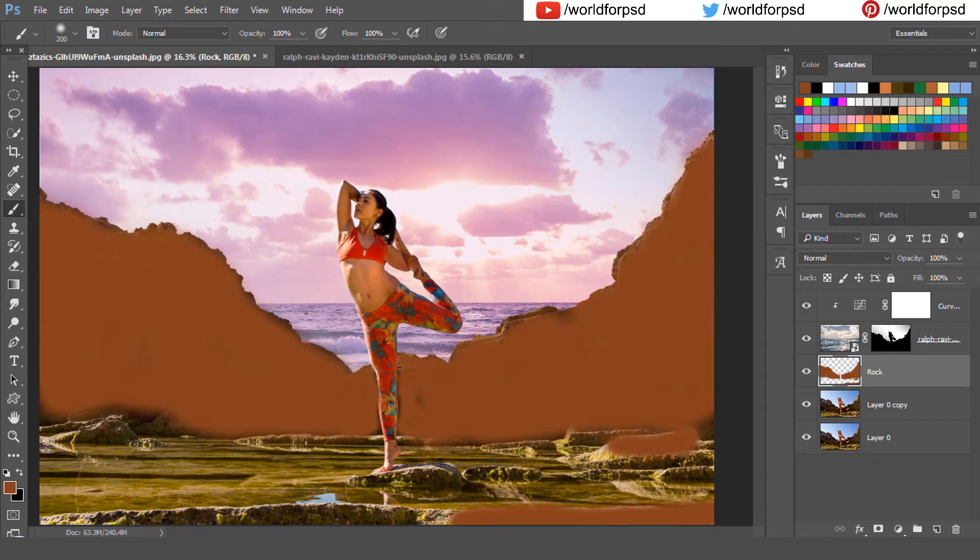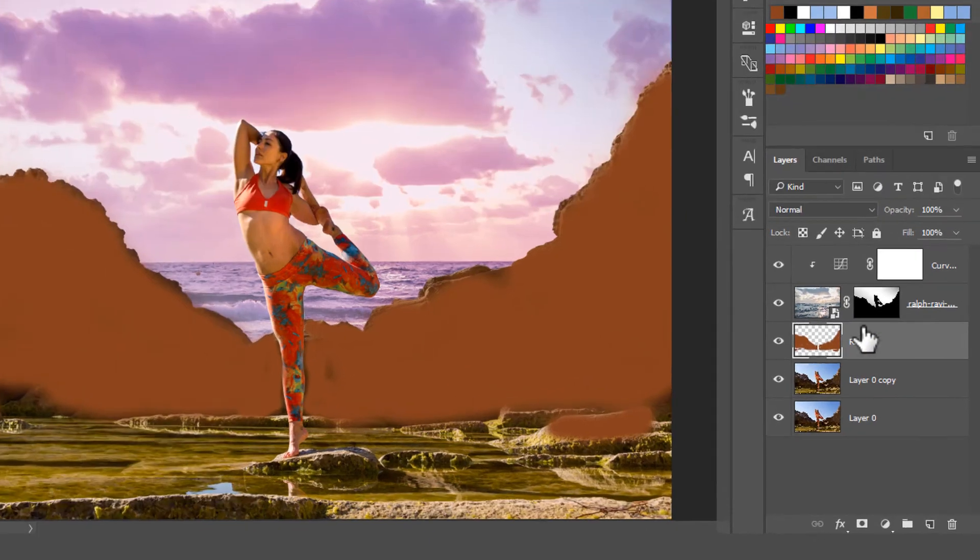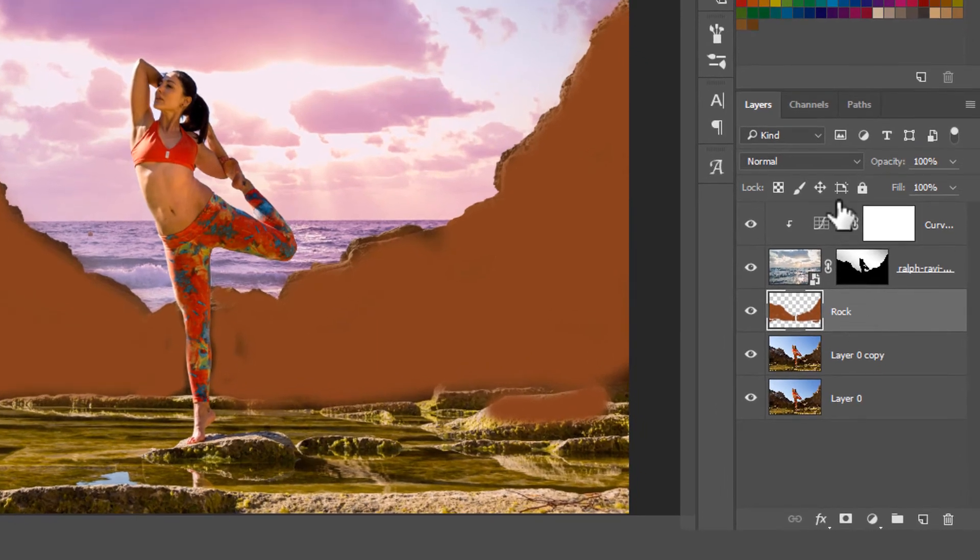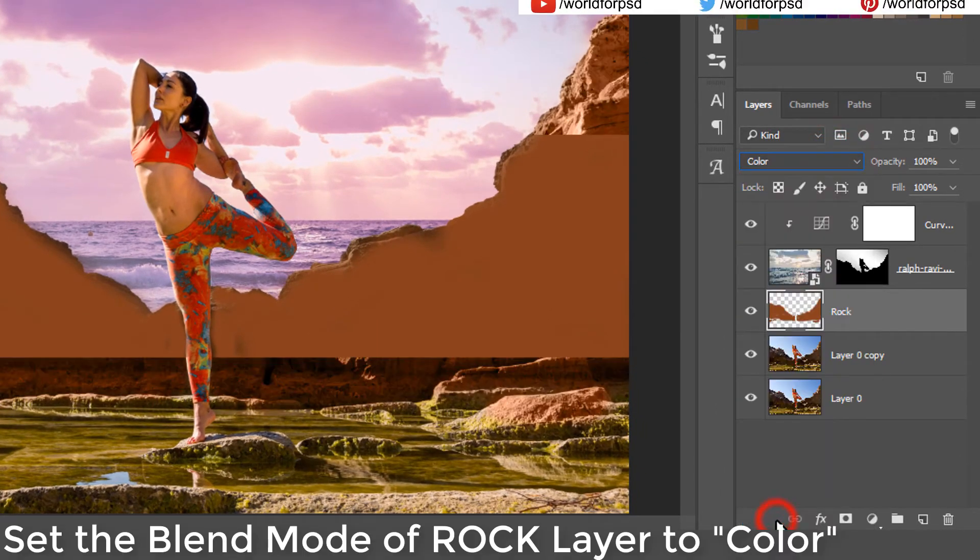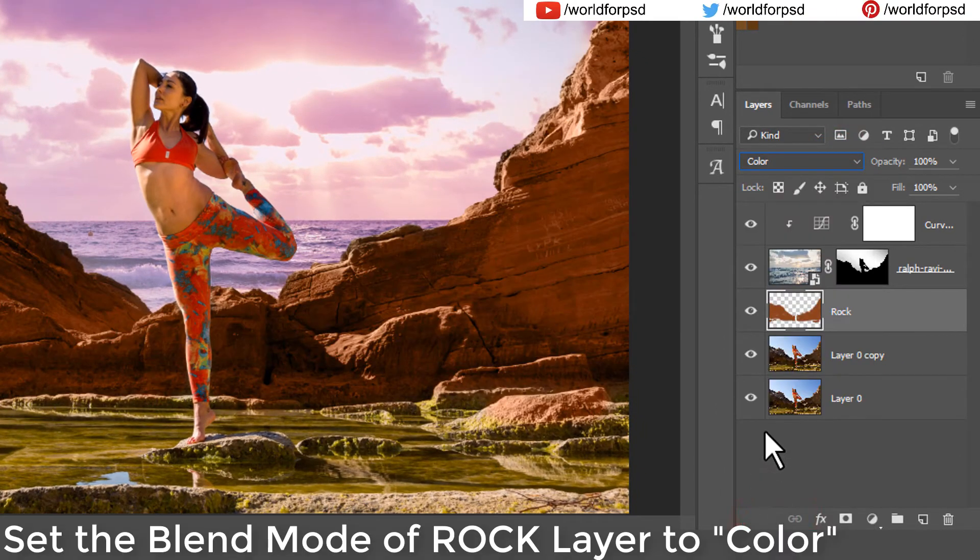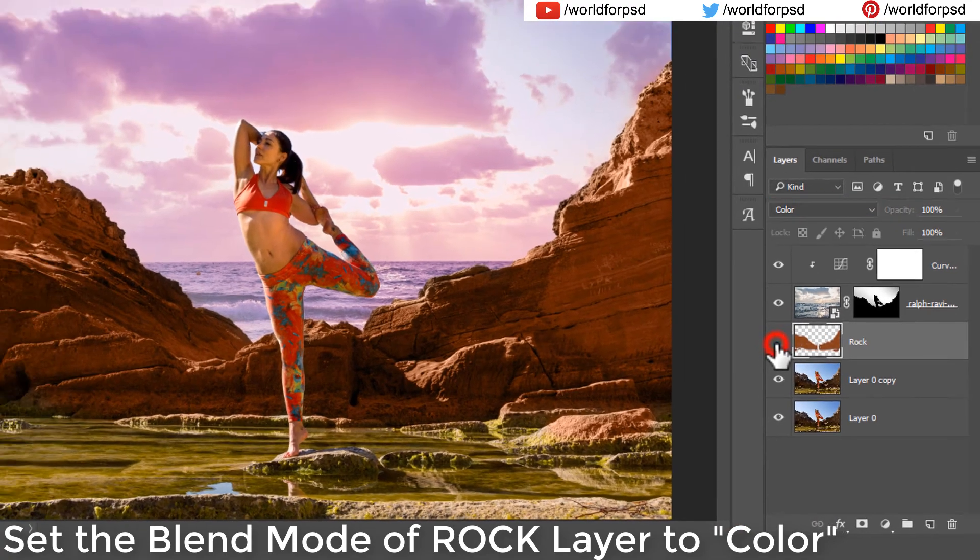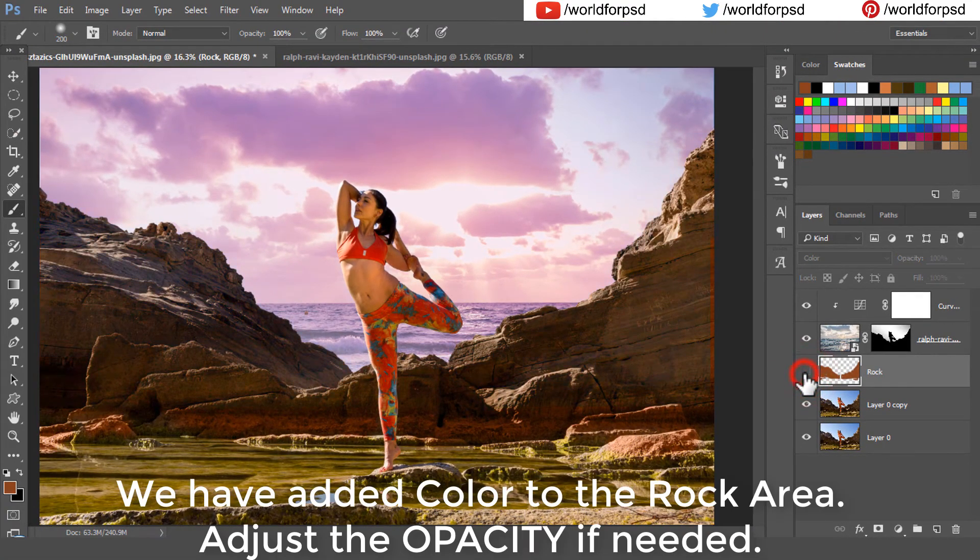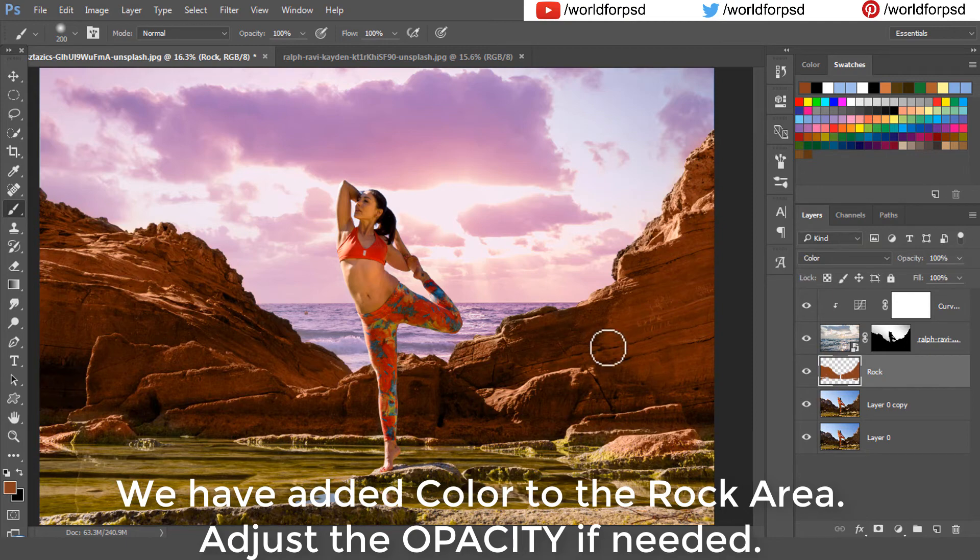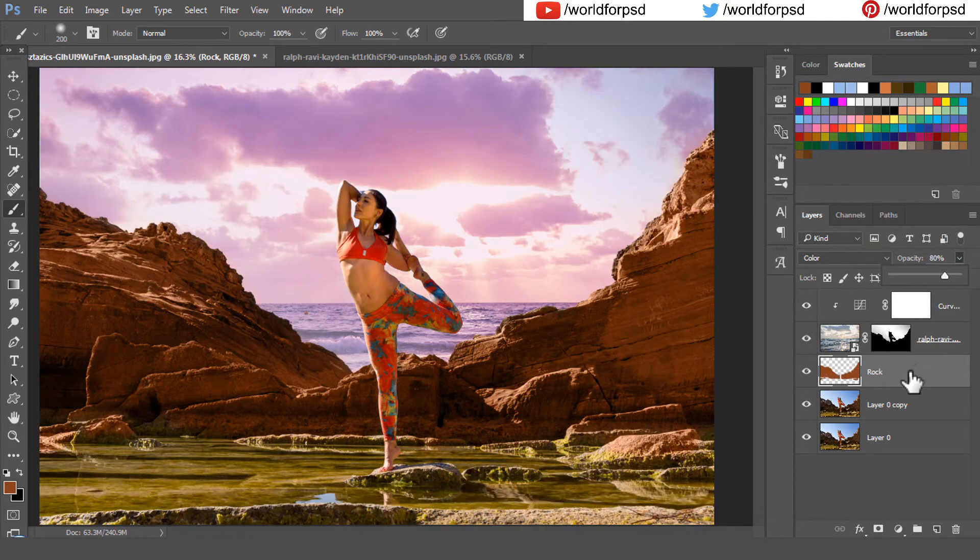After we are done, we will change the blend mode of this rock layer to color. You will see that we have added a nice rock color to this rock area. You can reduce the opacity of this layer to around 70 to 80% if this looks unnatural.